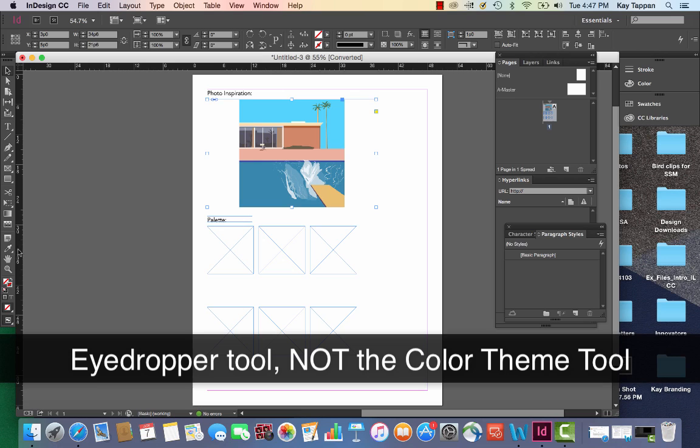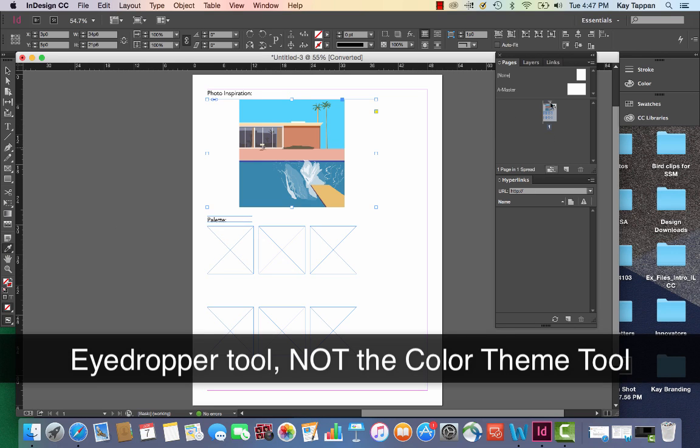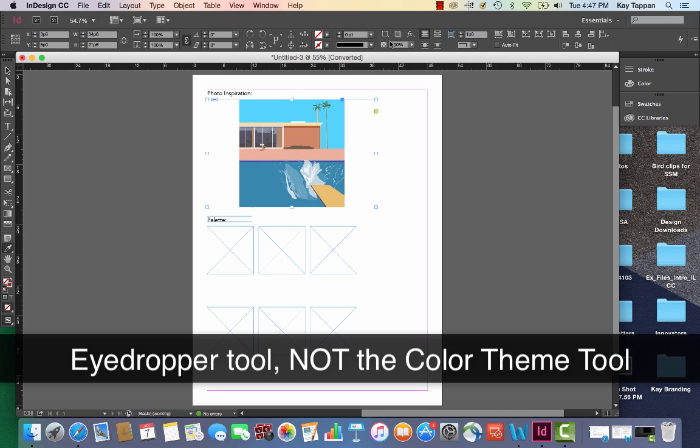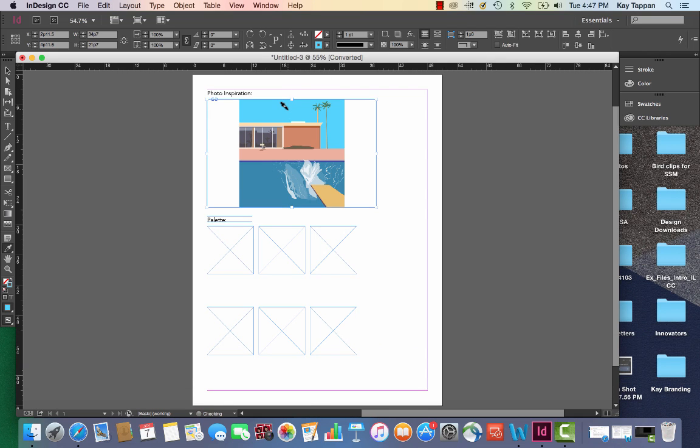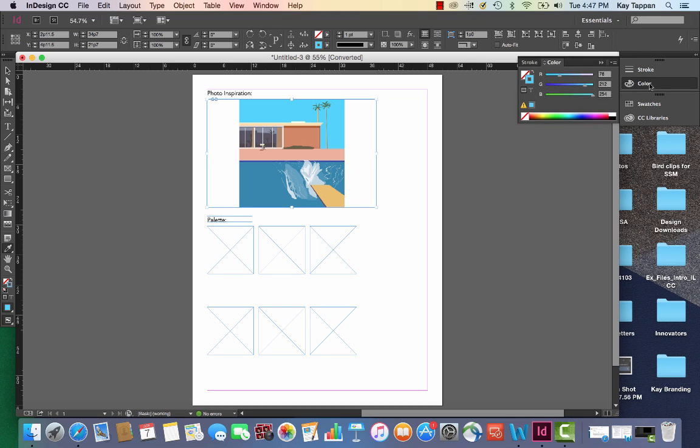Now I'm going to get the eyedropper tool. I'm going to click and just pick up that blue color and you'll see nothing really happened. But if I go over here and open my color palette, you'll notice that the color is picked up here with RGB.